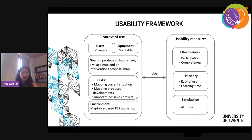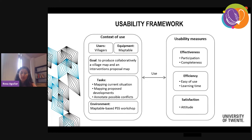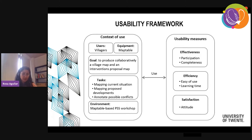Each community has to produce these maps. They had specific tasks: mapping the current situation, the infrastructure, roads, and land use. They also had to agree on proposal developments for the community — facilities, what is needed — and annotate possible conflicts, for example when there are different boundaries between villages or communities. The environment where OJITO was used was a map table-based planning support system workshop.